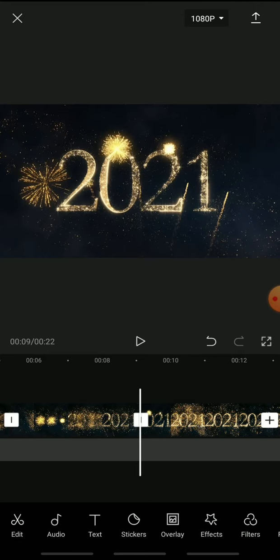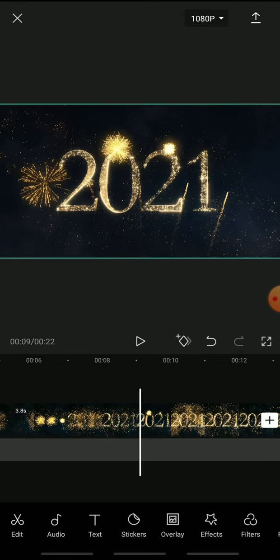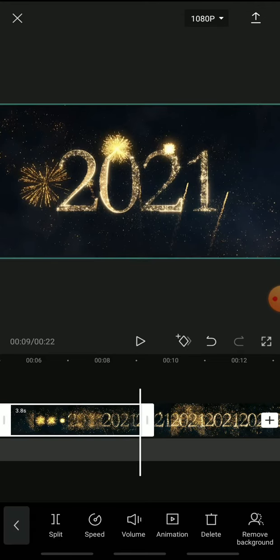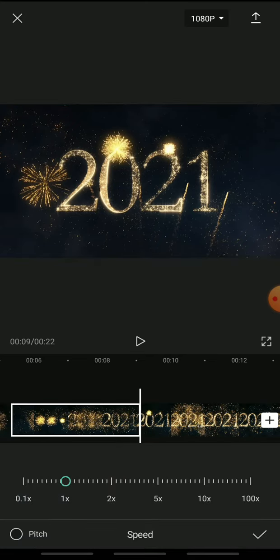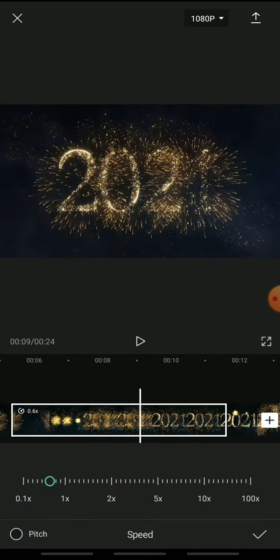Tap the parts you want to slow down and tap speed. Tap normal and decrease the speed as per your preference. The recommended speed for slow-mo is 0.3 or 0.4.